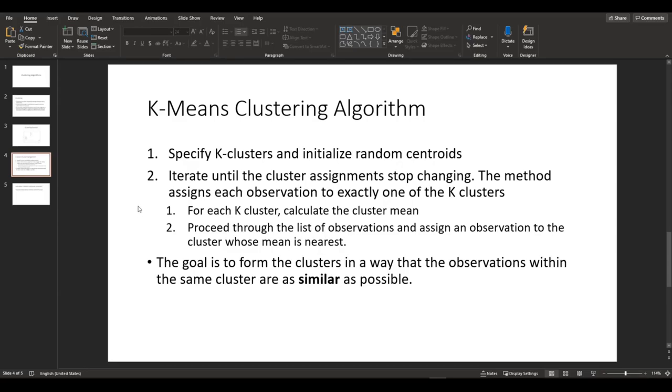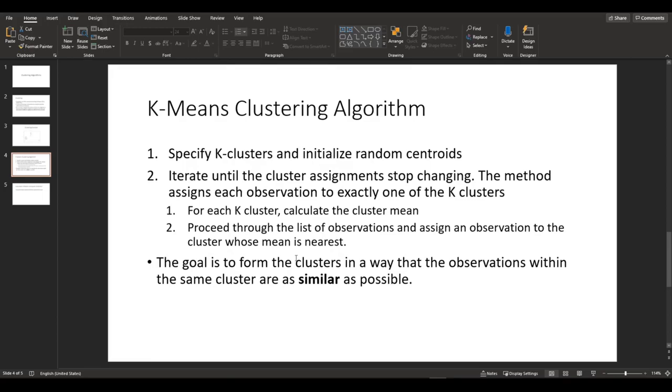So for each K cluster, it calculates the cluster mean, which is the centroid. And it proceeds through the list of observations and assign an observation to the cluster whose mean is the nearest. So the main goal is to form the clusters in such a way that the observations within the same cluster are as similar as possible.